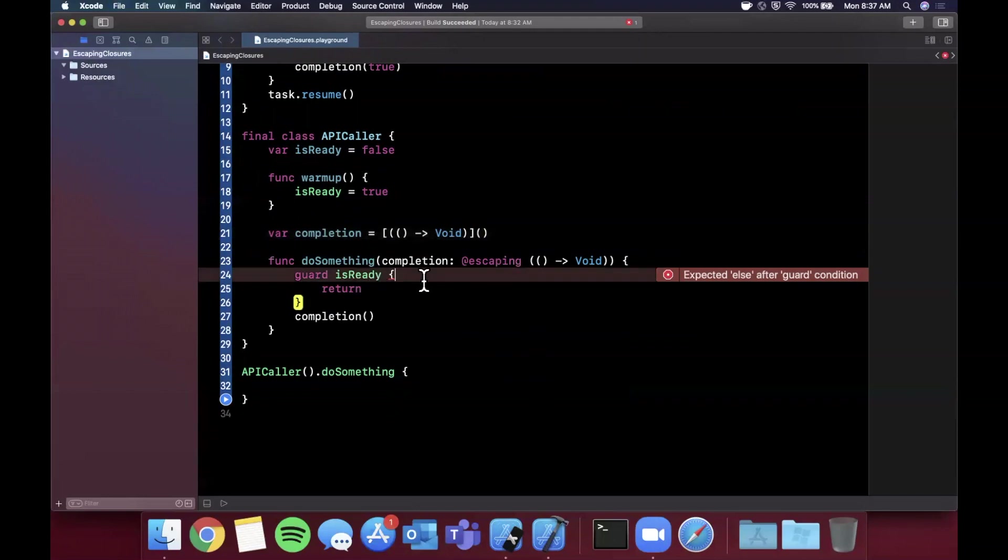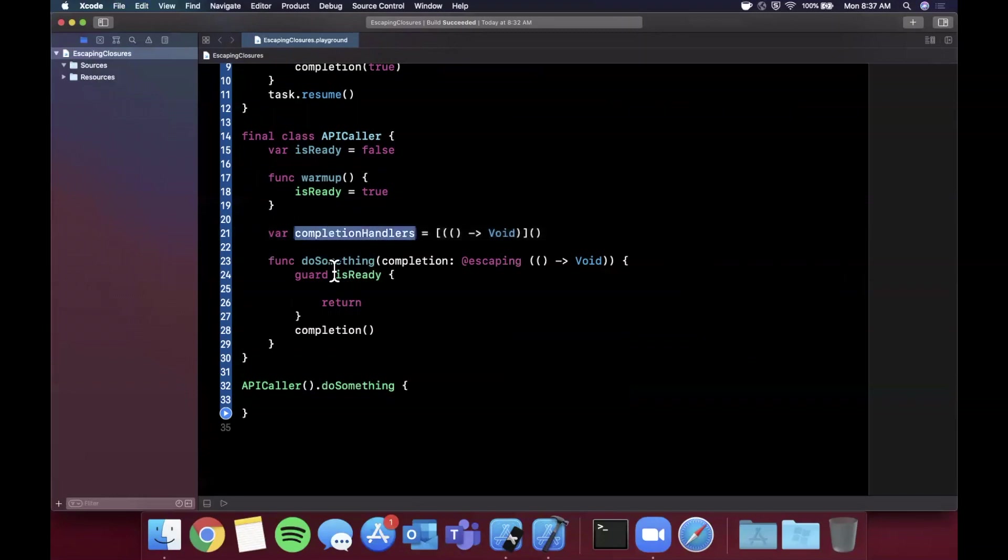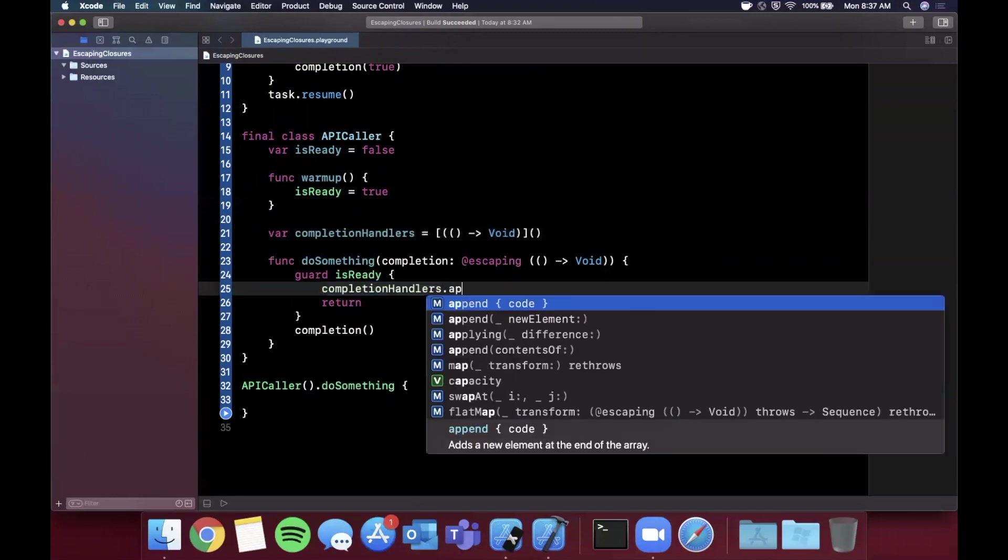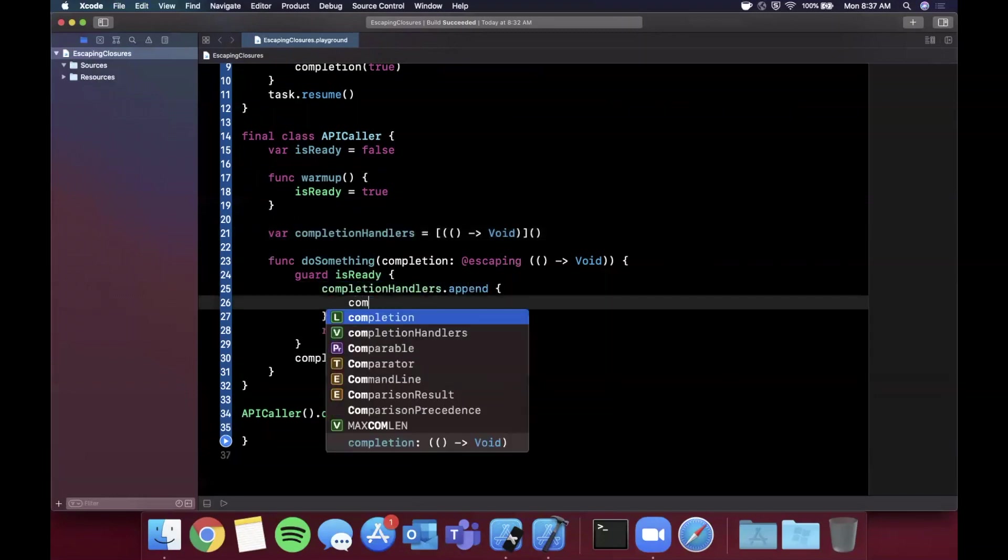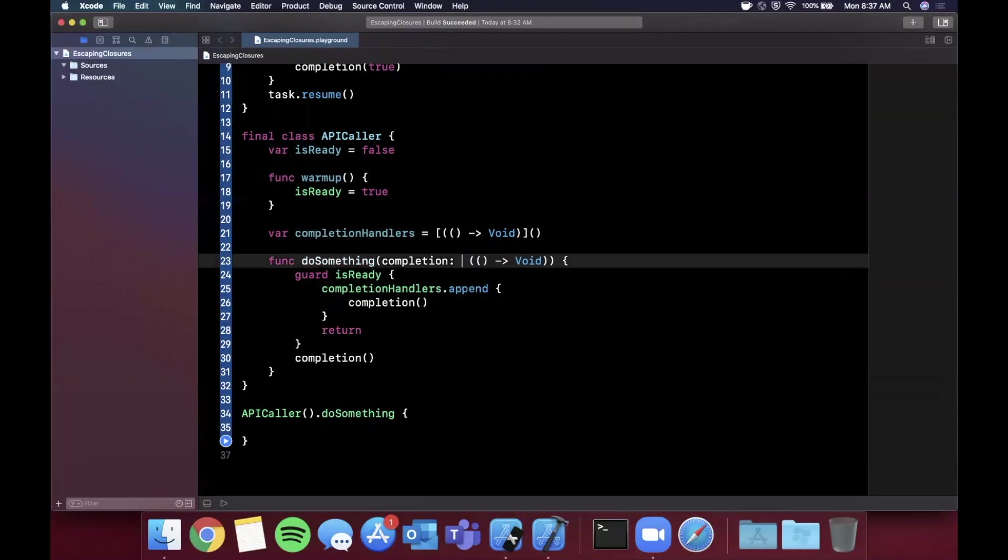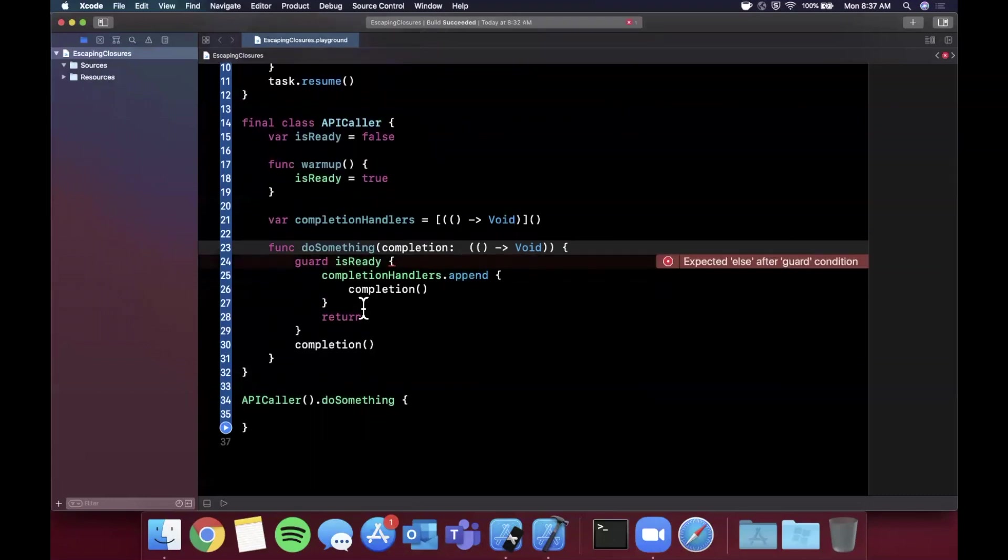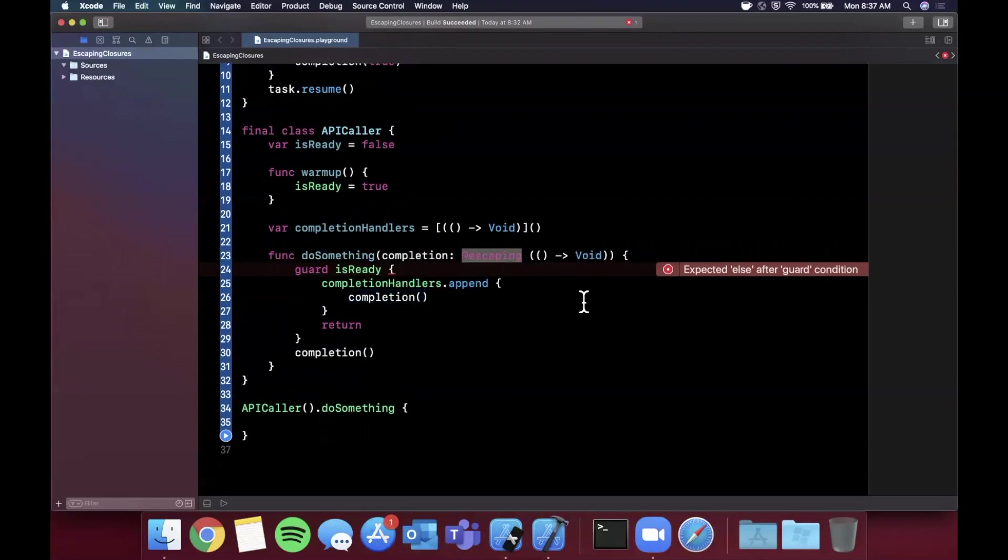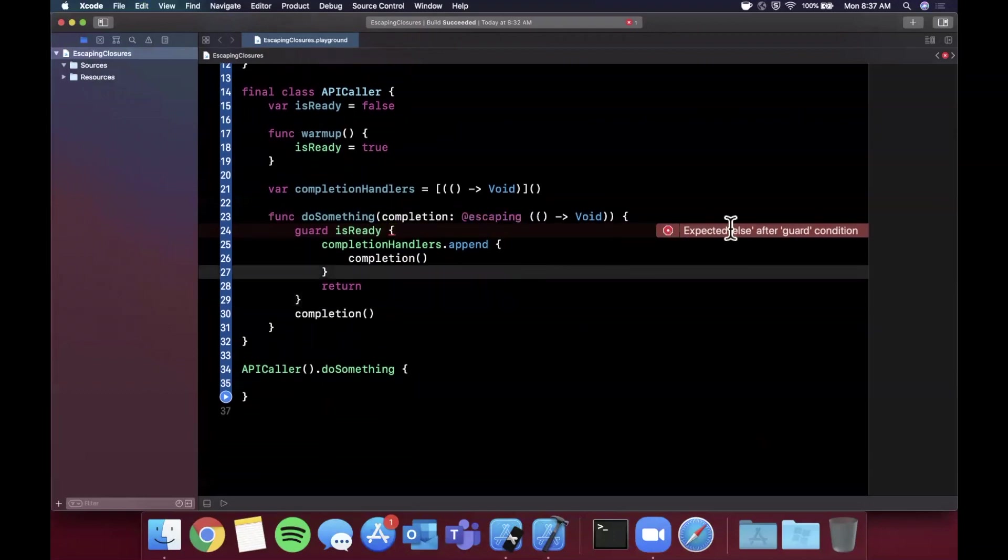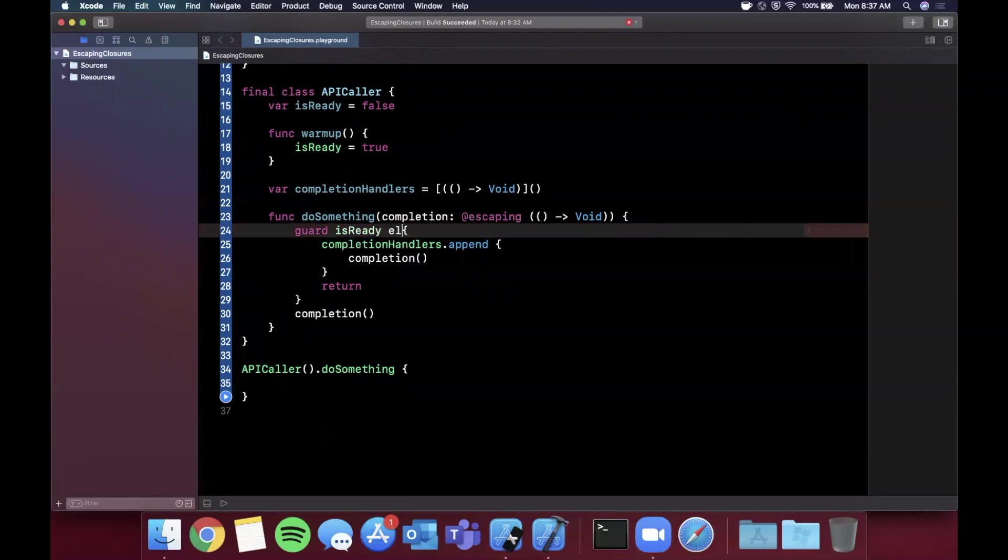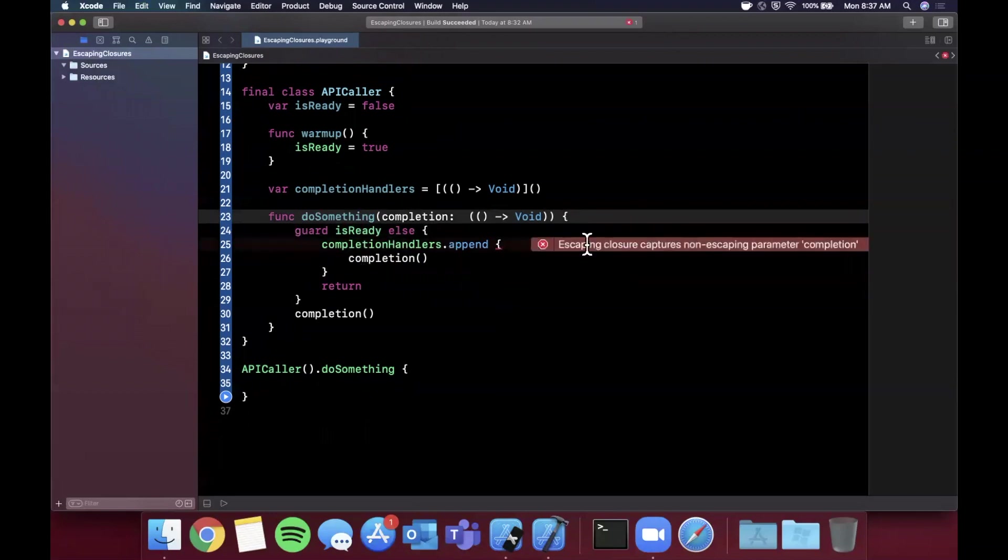We can say completionHandlers.append(completion). We can say completion in here like this because it is escaping. If it wasn't, it's going to complain. Hopefully that error pops up just like that saying you're trying to escape the scope of this completion and append it into an array and it's a non-escaping. As soon as we add @escaping back, we can see that this will go away.